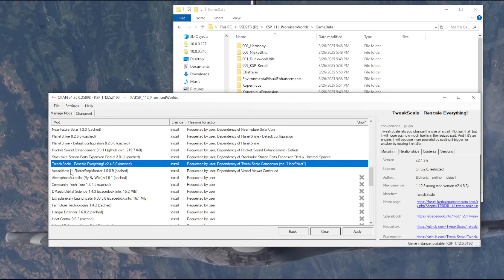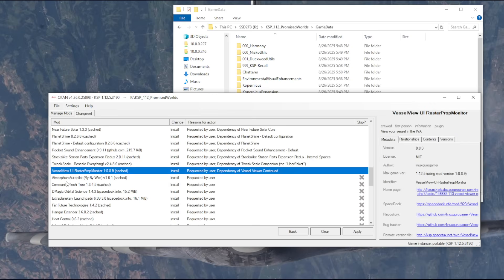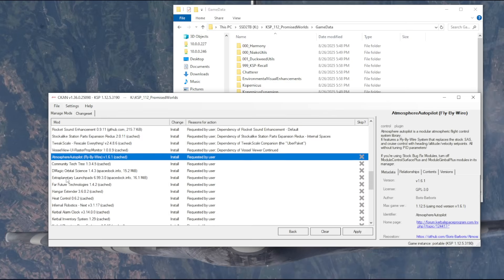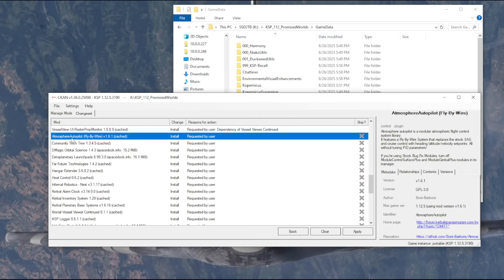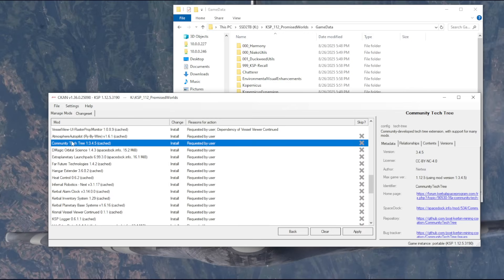Tweak Scale again, you guys tell me. Atmospheric Autopilot, I don't know whether I'll be doing space plane things, but maybe. Community Tech Tree. Like I said, if we're going to move forward, I'll be doing science mode. So if we're going to move forward, we need that. DMagic Orbital Science to get science, we could use that.